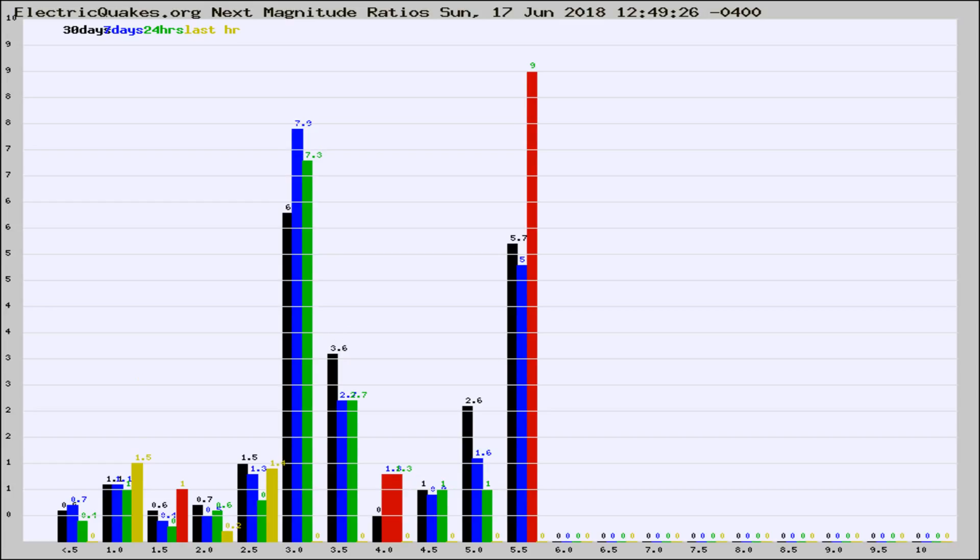If it changes between the last 30 days, 7 days, 24 hours, and last hour, it may indicate something unusual happening in that area. This is worldwide.